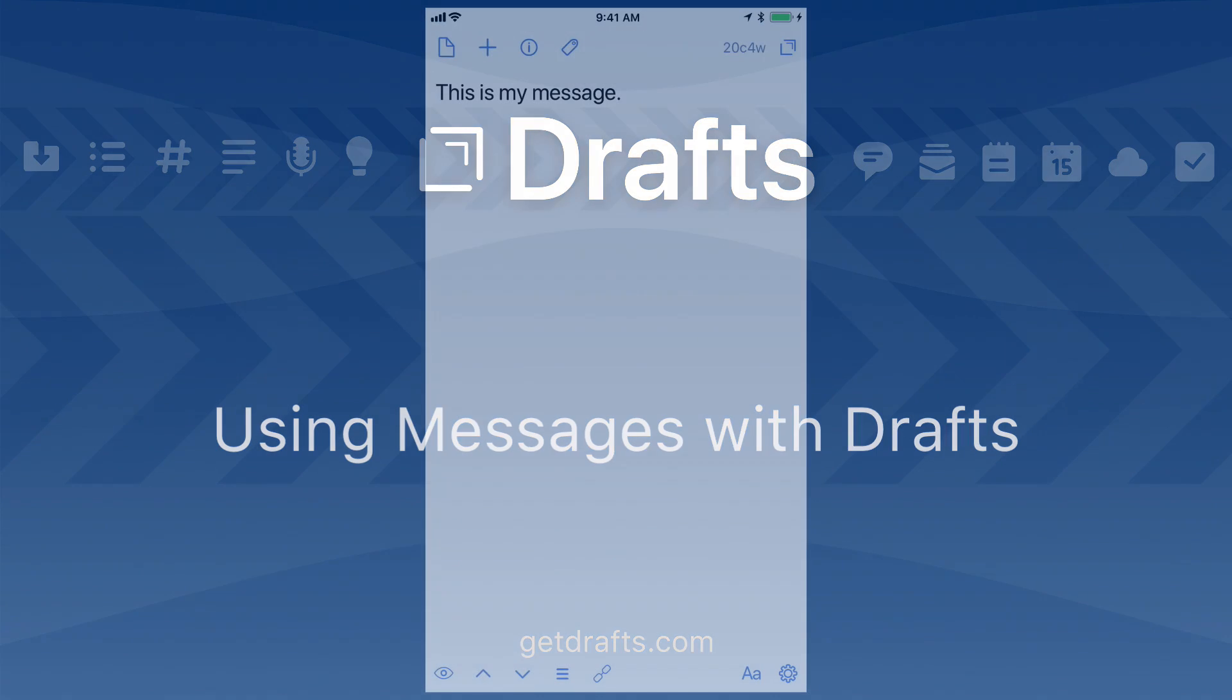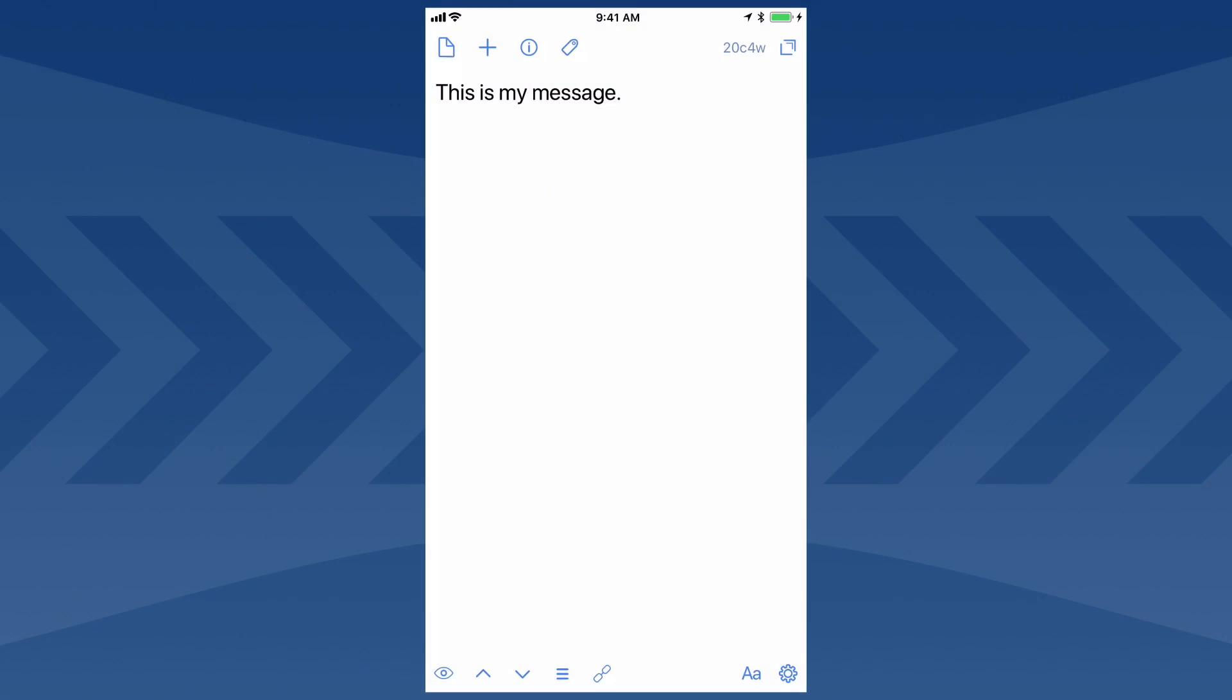Hi. This is a quick introduction to using Drafts with the Messages app. Say I've launched Drafts and typed this text, and I want to send it to a friend using iMessage.